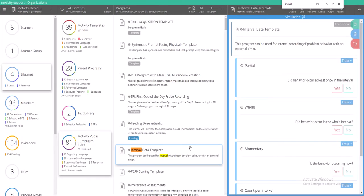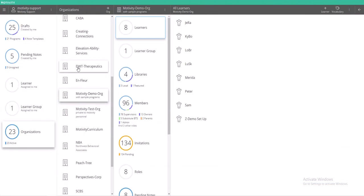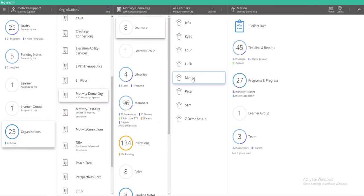You would then assign this template in the usual way to your learner. In this case I've already assigned this template to my learner Merida.